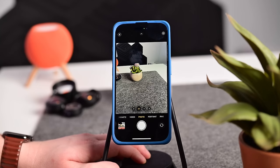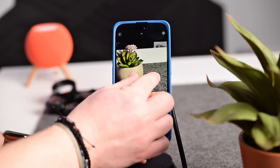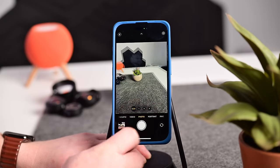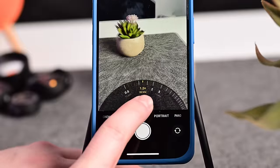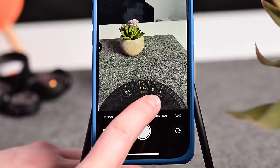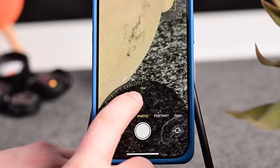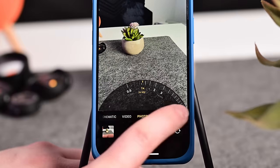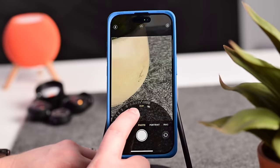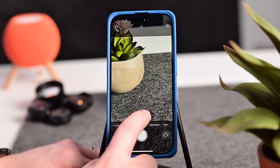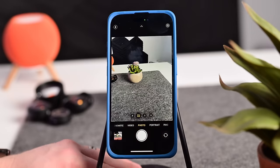For adjusting zoom, you can pinch on the screen, but it can be hard to keep your phone steady. What's easier is sliding your finger along the zoom wheel at the bottom — you can easily zoom in and out, and it automatically snaps to pre-built options like 1x, 1.5x, 2x, and 3x. You can get all the way up to 15 times digital zoom on the iPhone 15 Pro, and further on the iPhone 15 Pro Max. Tapping any of the numbers returns you to the default options.